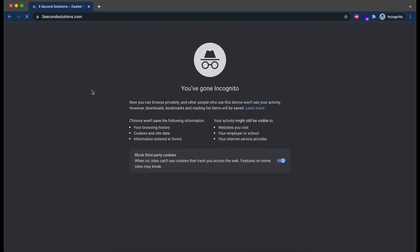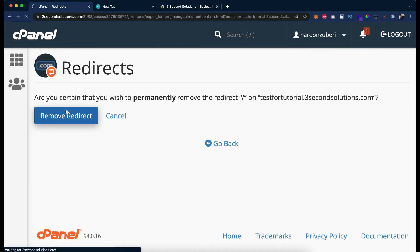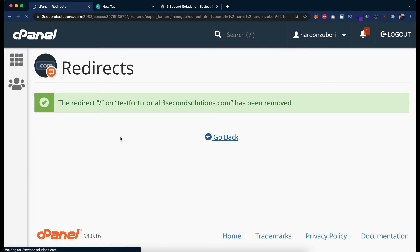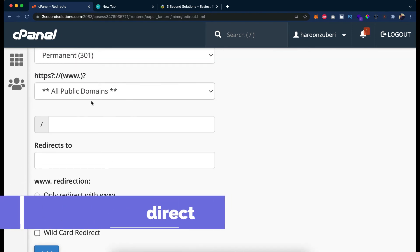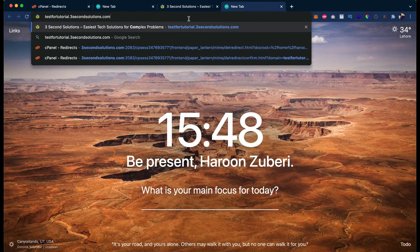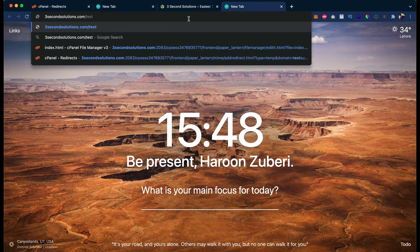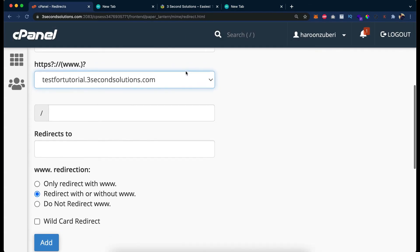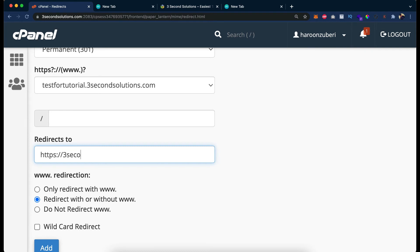You can see the domain redirected successfully. Now let's go back. We have discussed the www options. Now let's discuss wildcards. Wildcards are used when you want to redirect all your previous pages to new pages. For example, I have testfortutorial/test and I just changed my domain but have all the same content, so I want to redirect to 3secondssolutions.com/test. It will redirect all the URLs under that domain to 3secondssolutions.com.